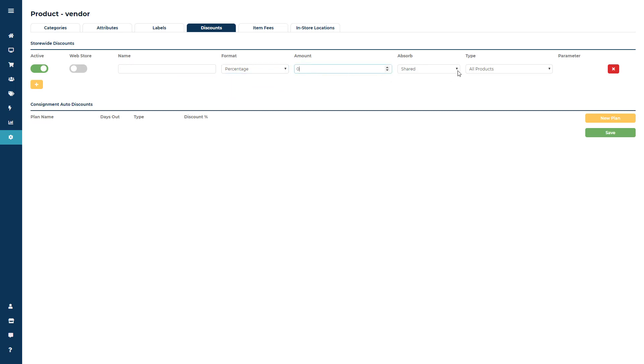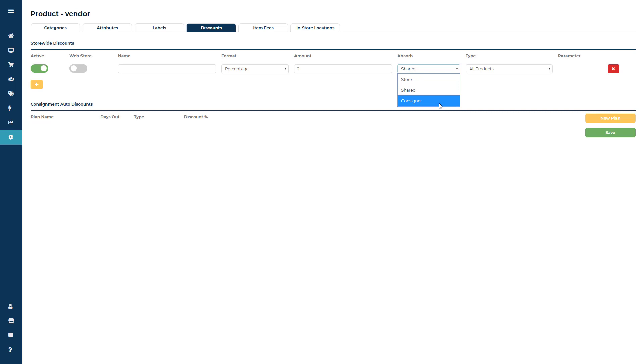Then decide who's going to absorb the discount, meaning who's going to take responsibility for it. If it's set to shared that means you'll share the discount with the consigner. If it's set to consigner then the consigner will absorb the discount, and if it's set to store the store will absorb the discount.